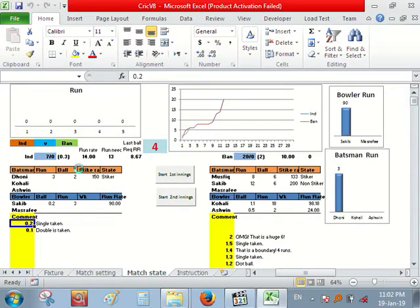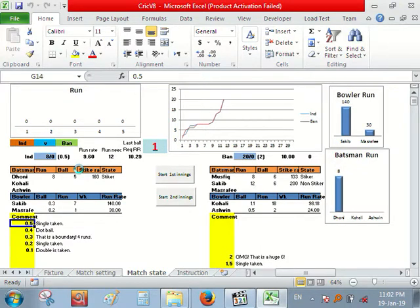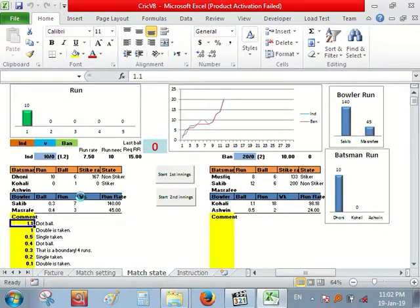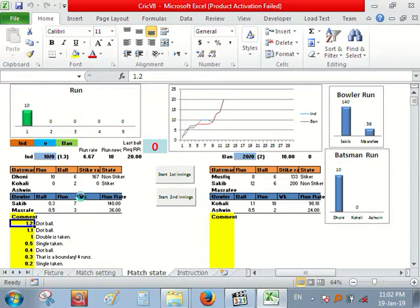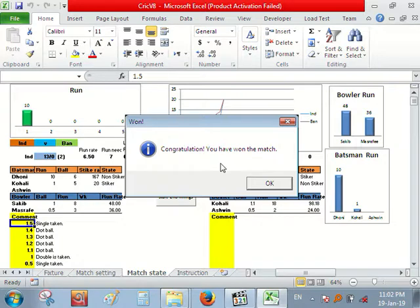Target is 21. So India is batting. And Dhoni is batting. Over finished and Kohli is in striker.